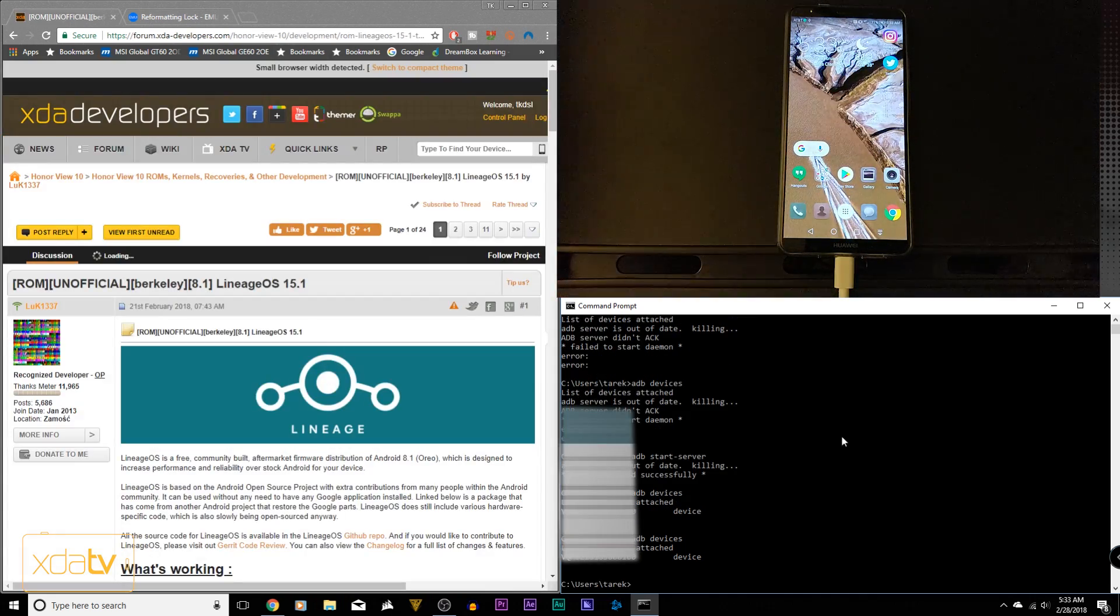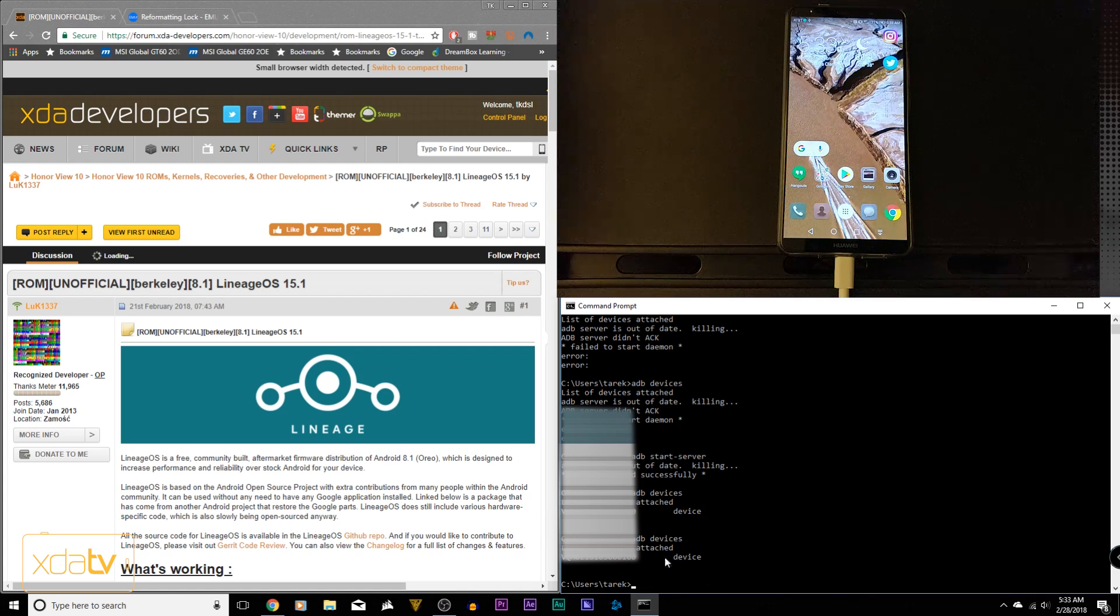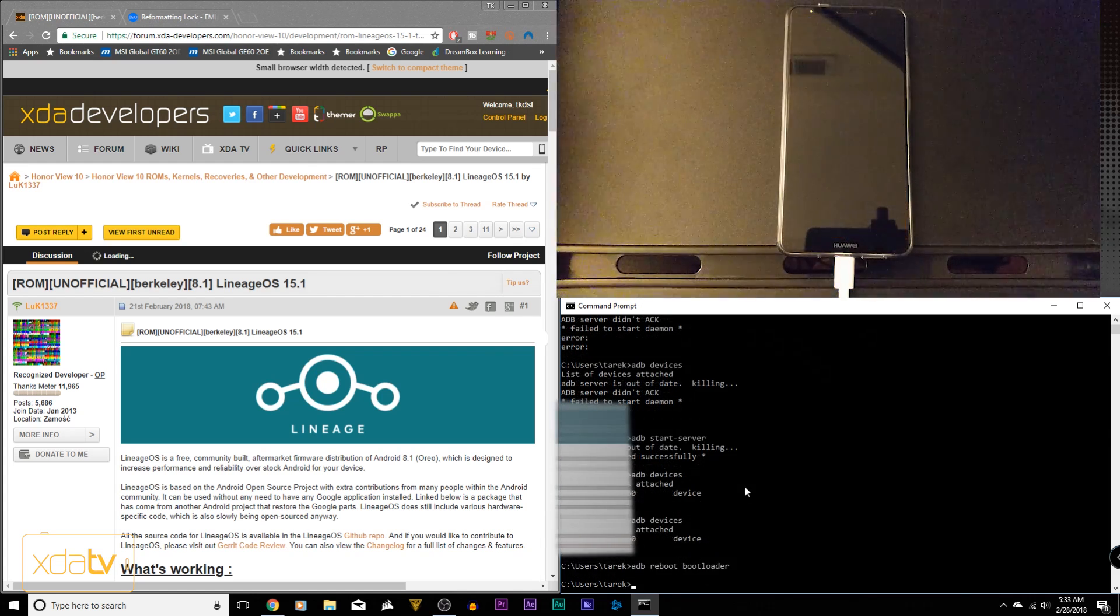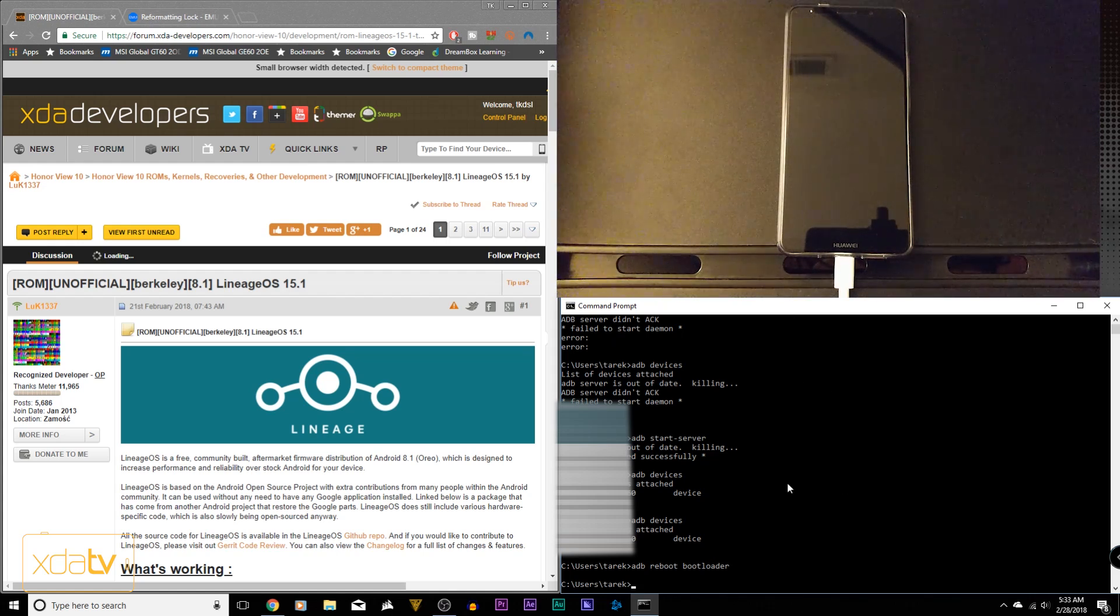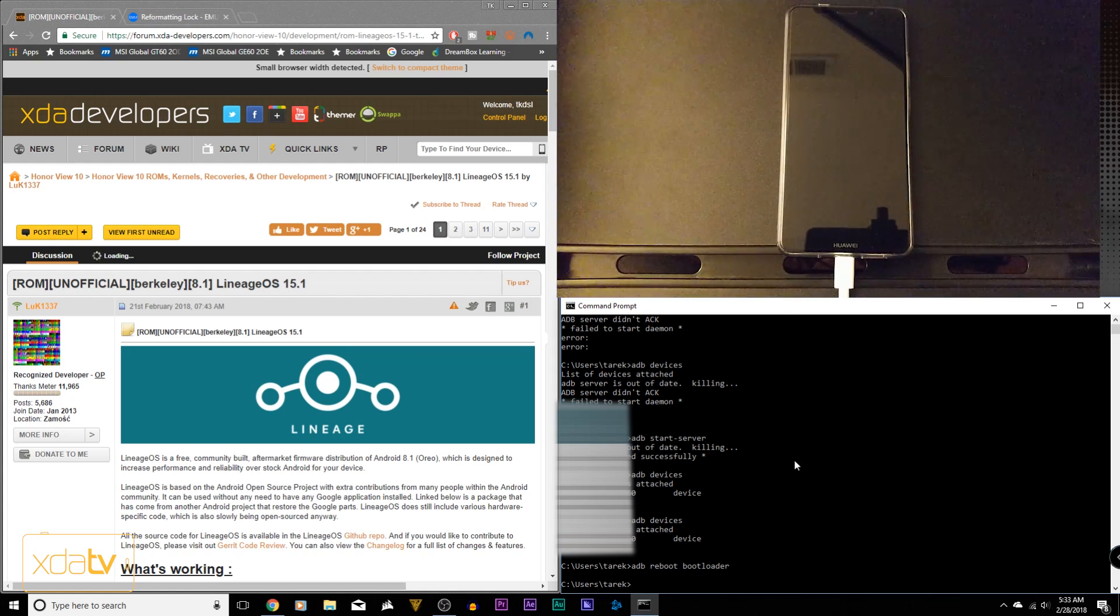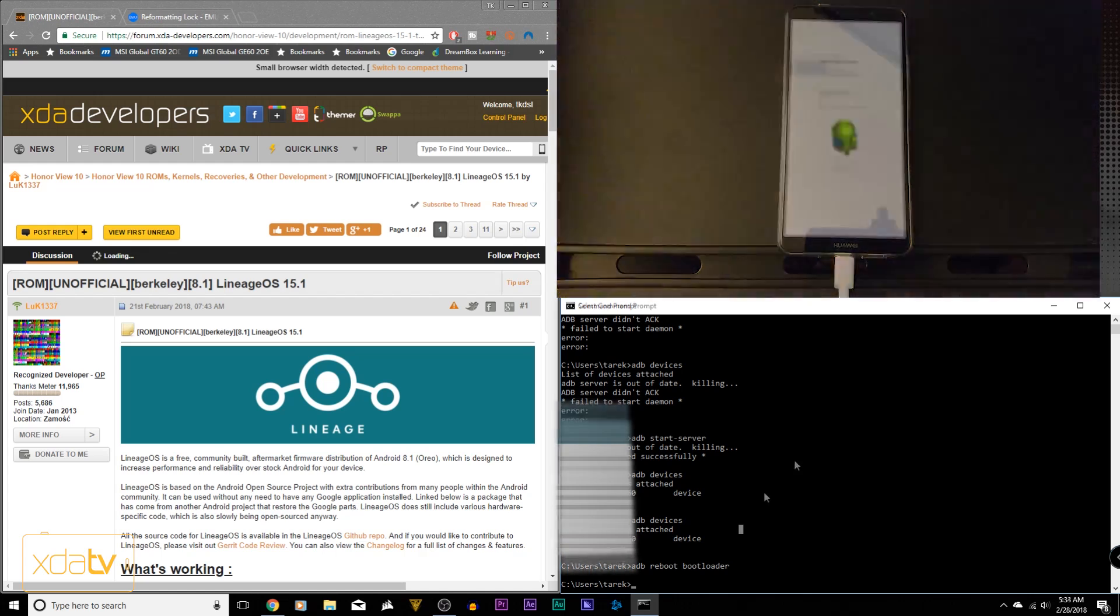Type ADB devices and we can see that we have a connected device. The main thing we need to do now is reboot the device into bootloader mode. You'll notice our device has already started to restart. It's going to go into bootloader mode and we're going to go through the process of unlocking our device.